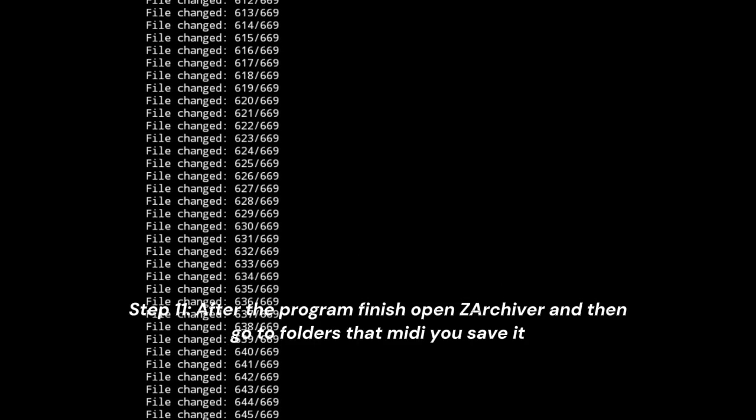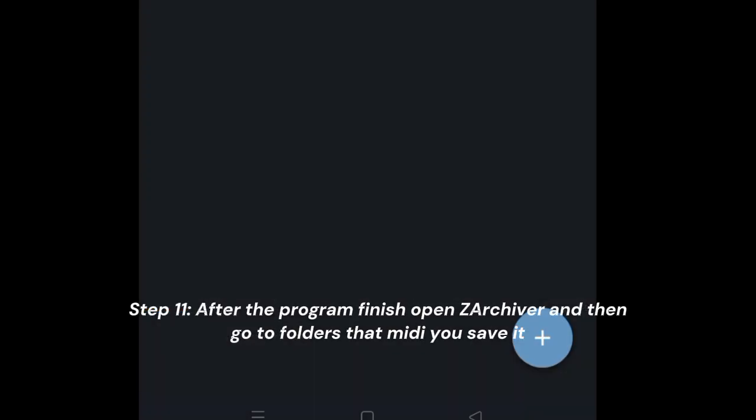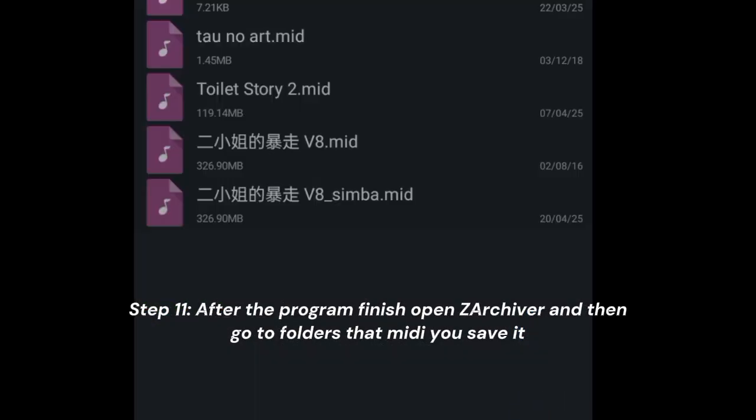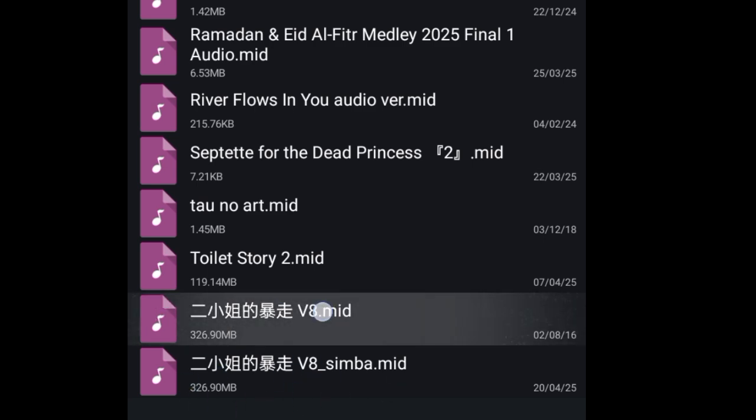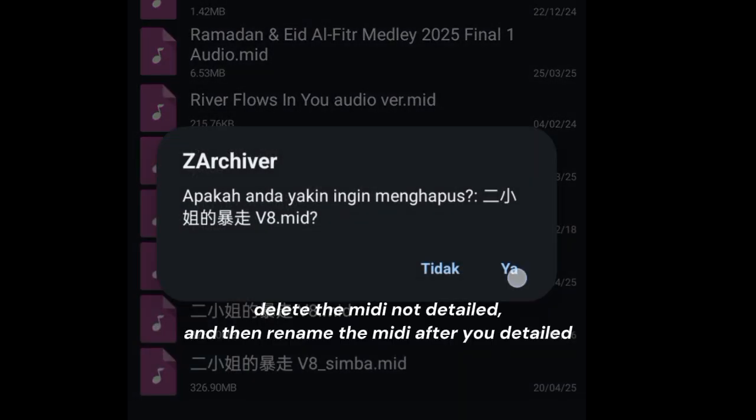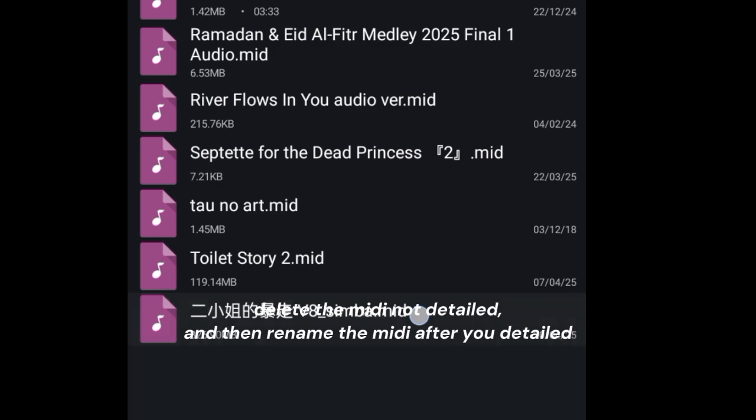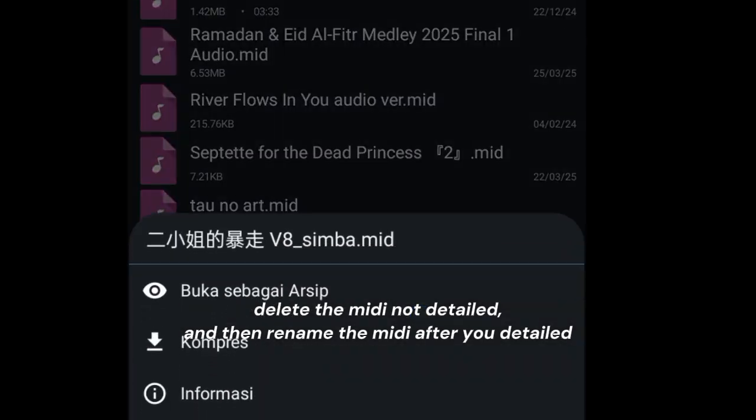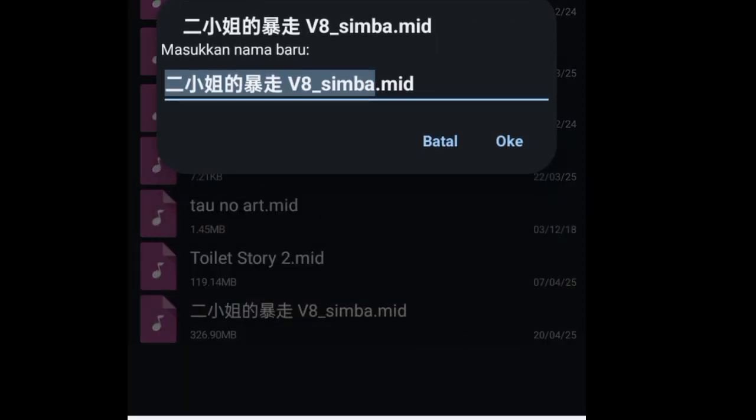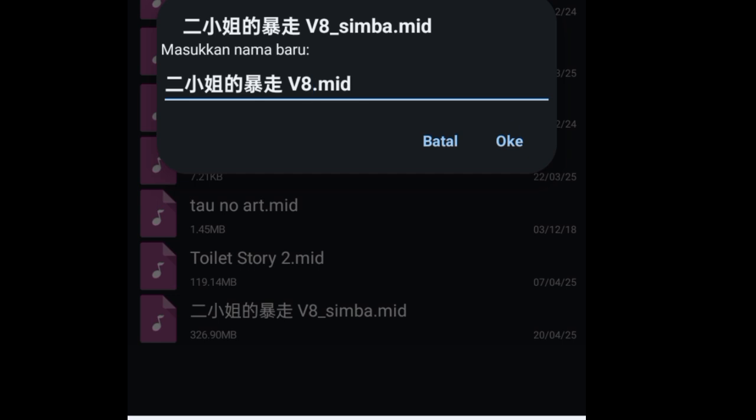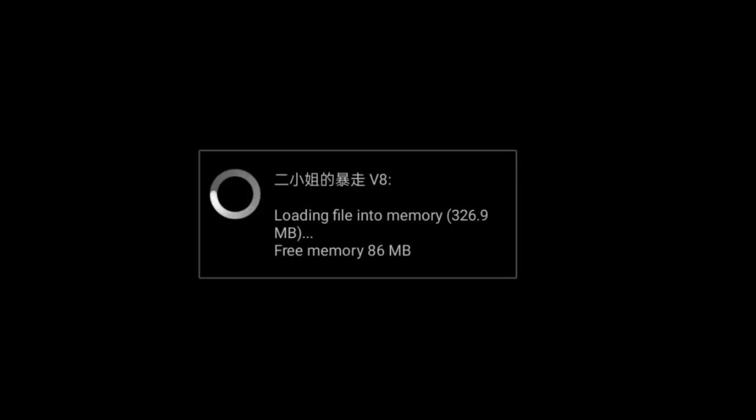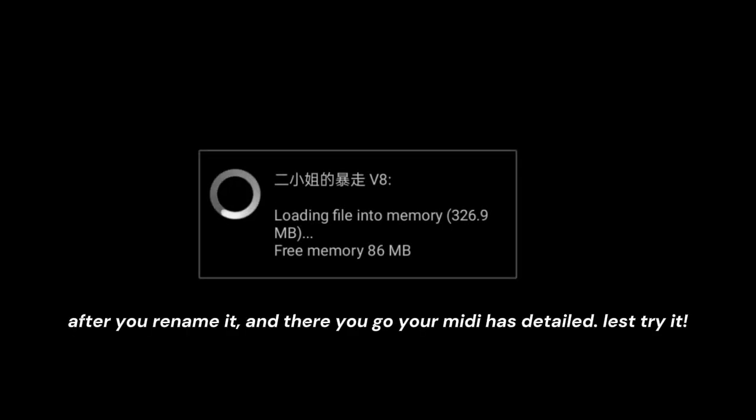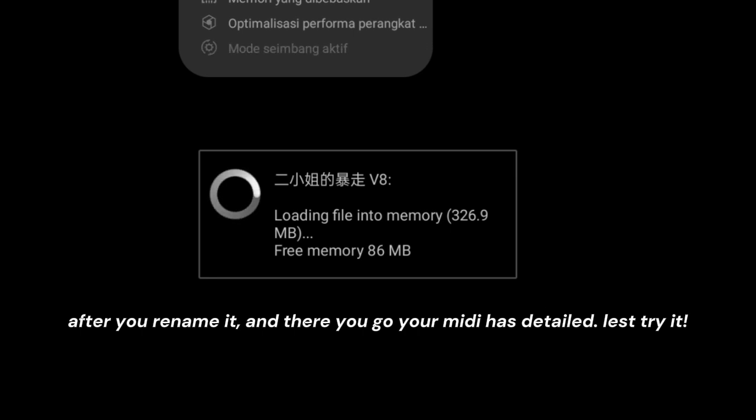Step 11: After the program finishes, open Z Archiver and go to the folder where you saved the MIDI. Delete the MIDI that's not detailed, and then rename the MIDI after you detailed it.